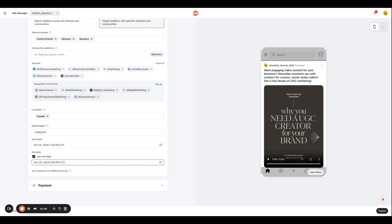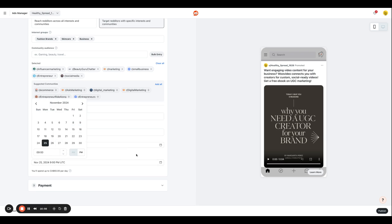But of course, that's not recommended. I'm kidding. Okay, so the end date for this campaign is November 25th. So this campaign is going to run for a month, basically.